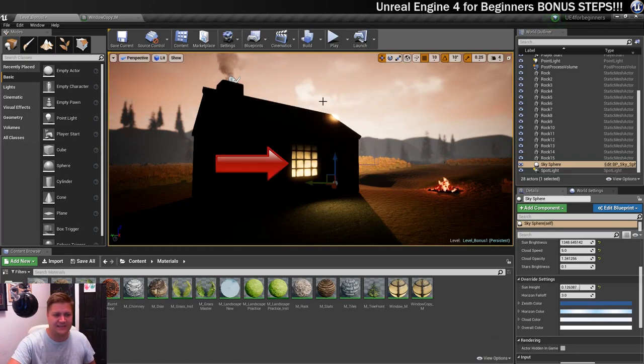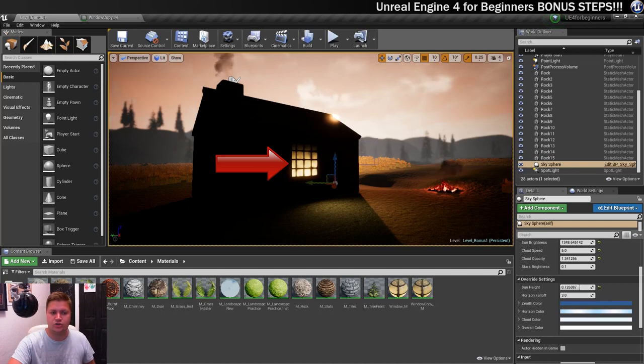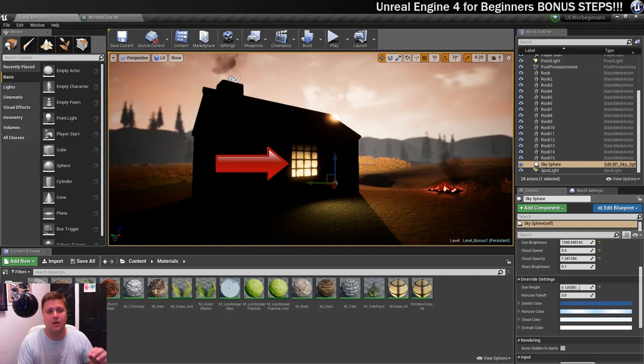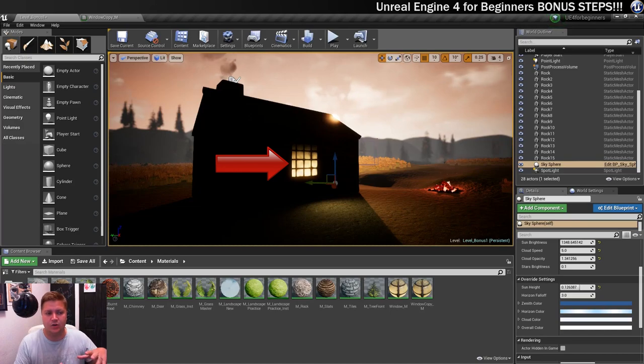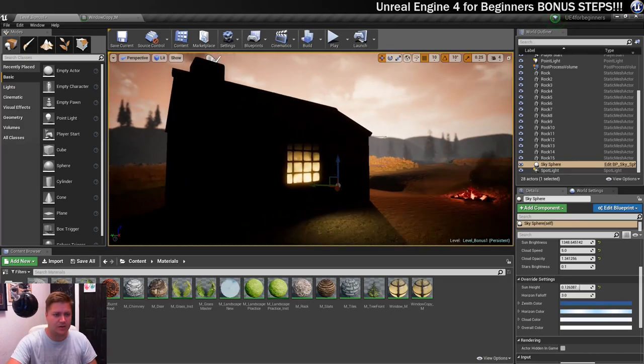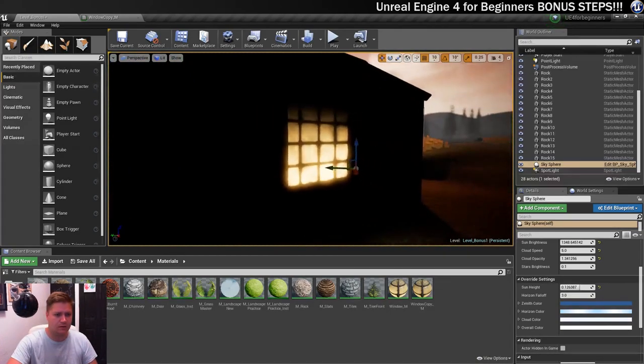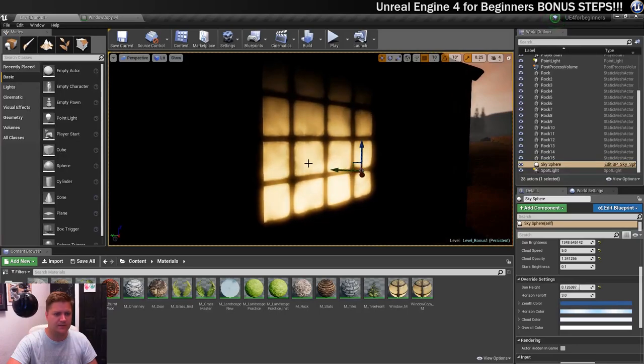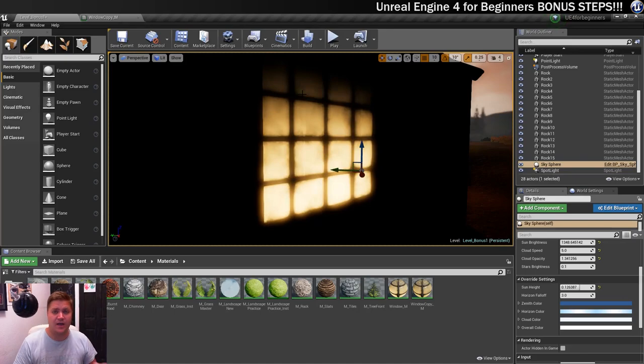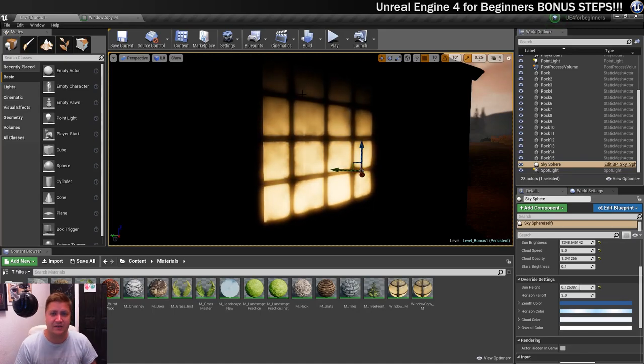What we're going for is this. Hopefully you can see there is a nice subtle little flickering effect going on with that window. If we just move in a little bit closer, you should be able to see that's happening.